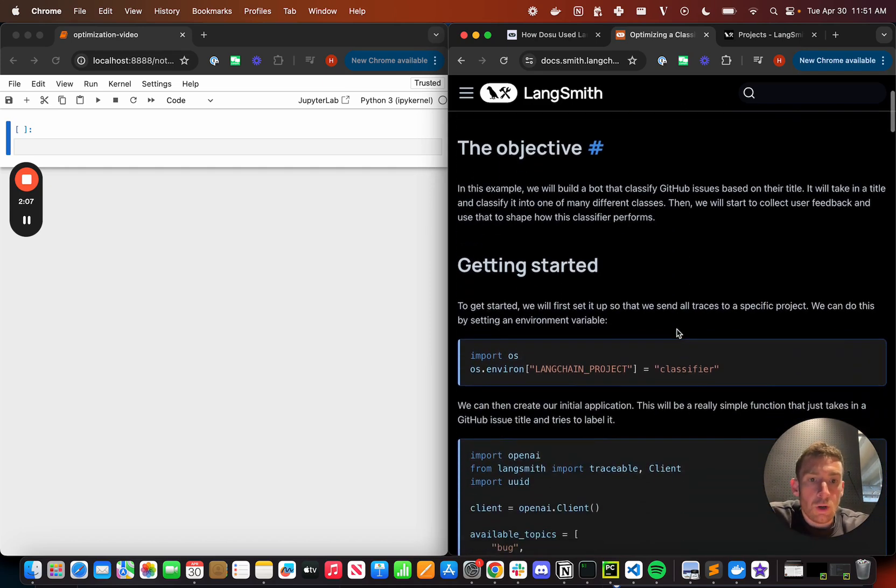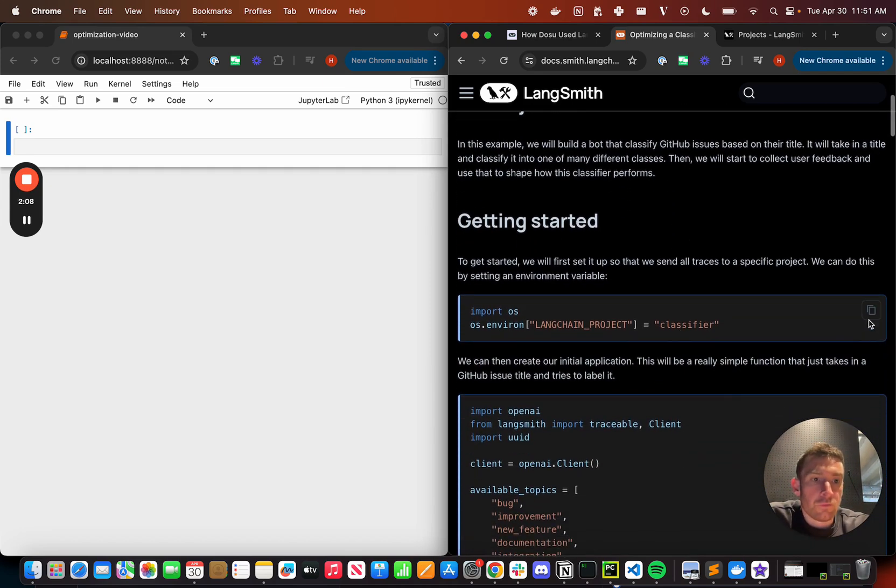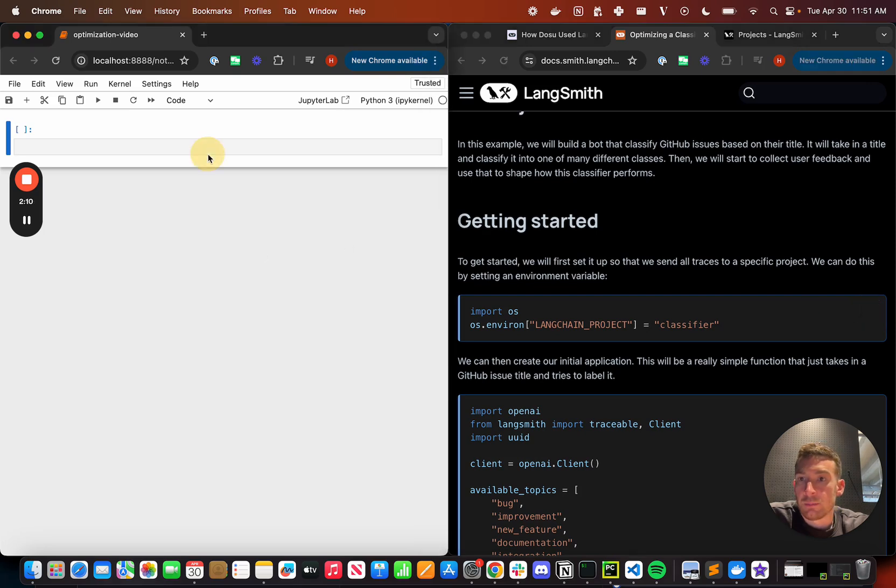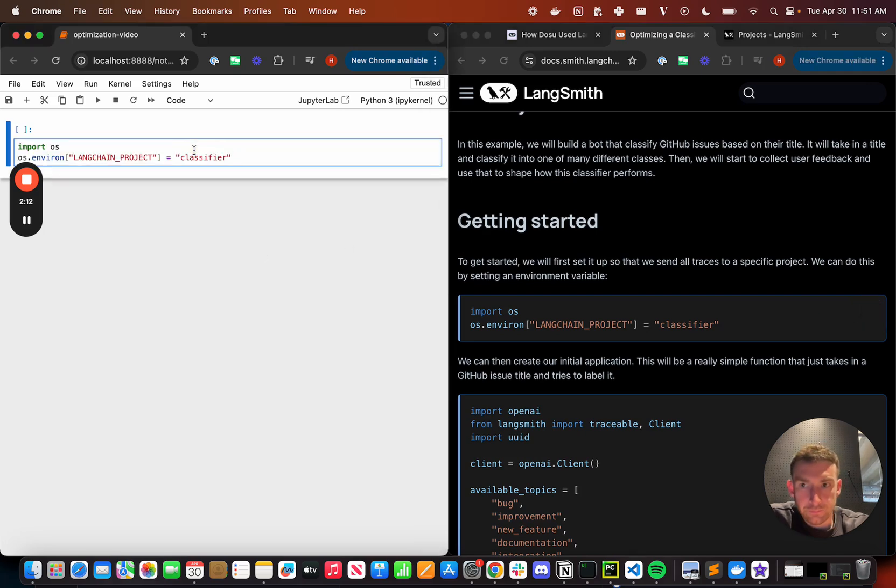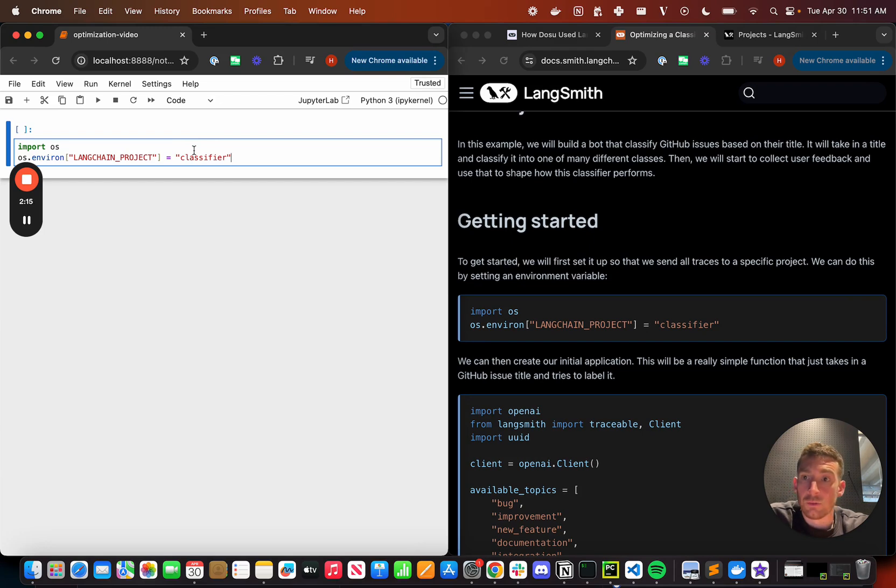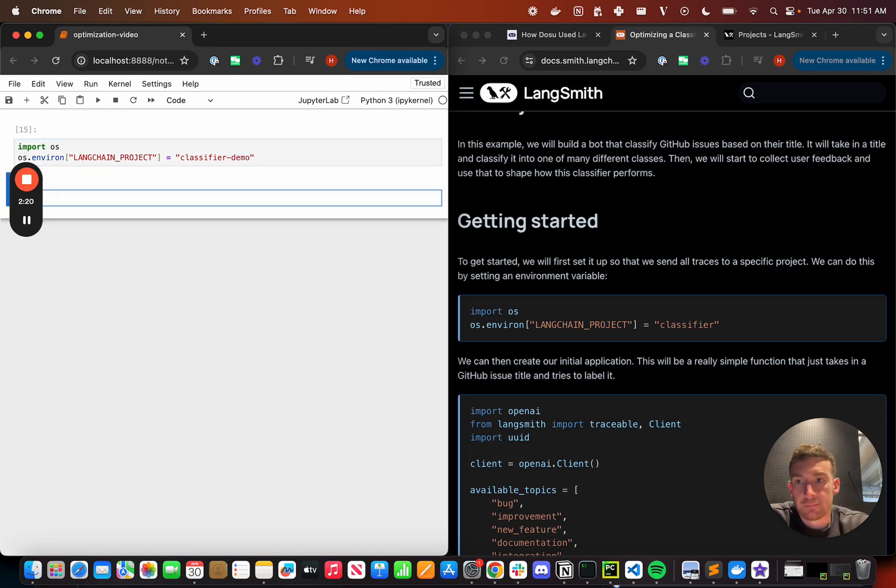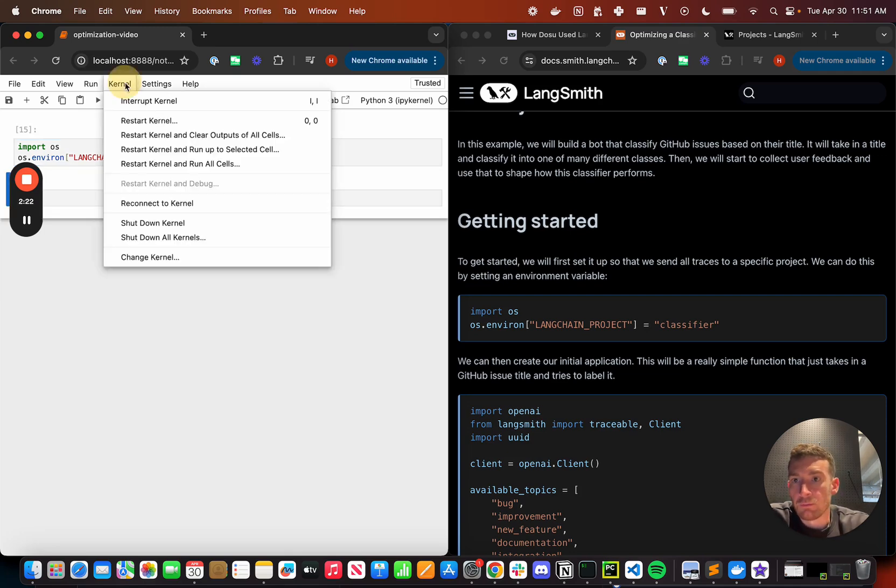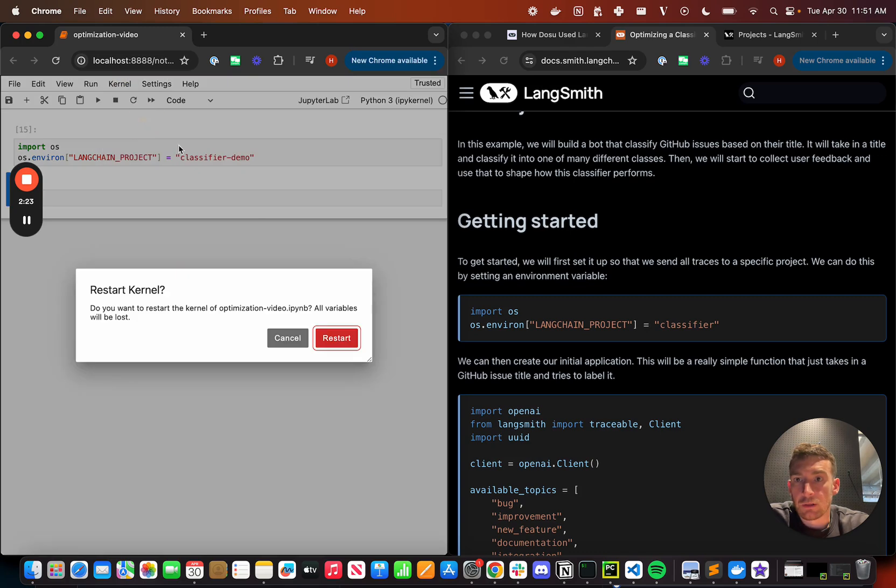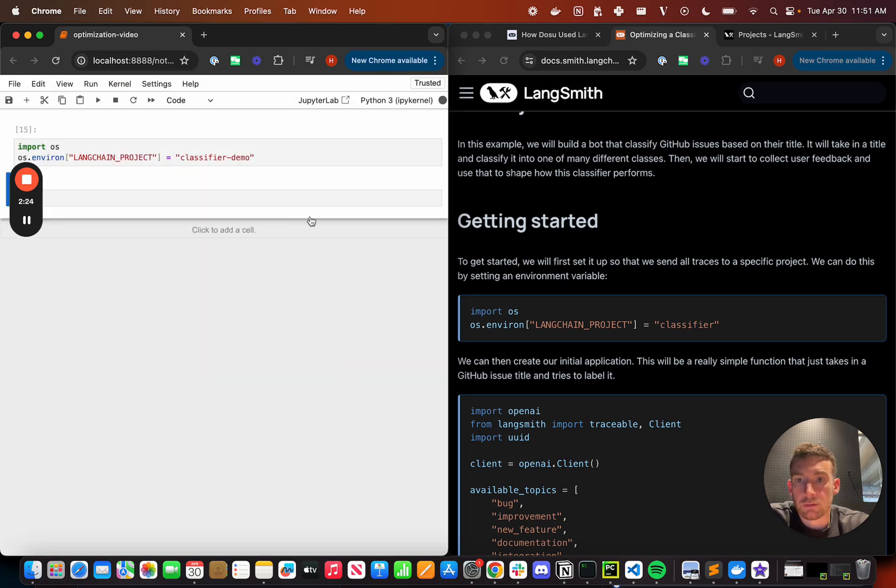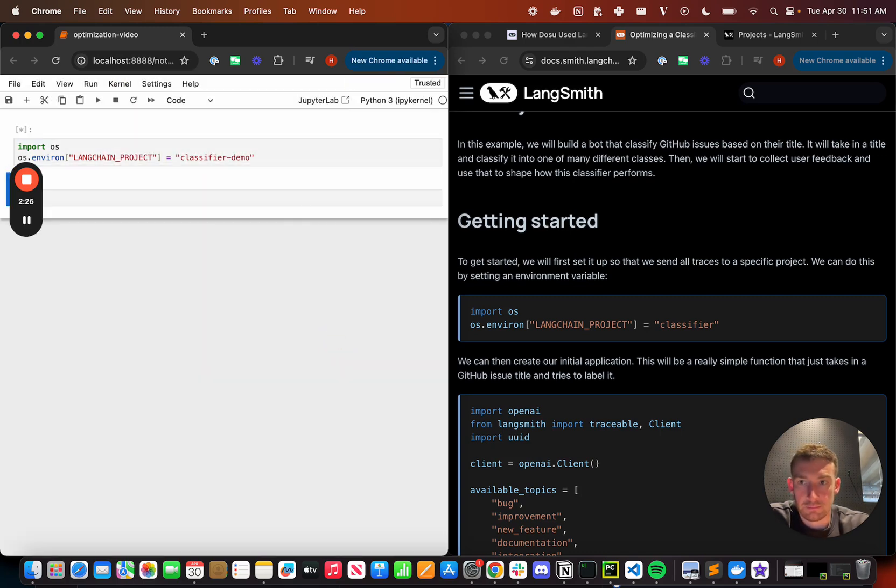So we're just going to walk through the tutorial. So the first thing we're going to do is set up some environment variables here. This is how we're going to log data to our LangSmith project. I'm going to call it classifier demo. Set that up. Let me restart my kernel. Clear all previous ones. Now set that up.